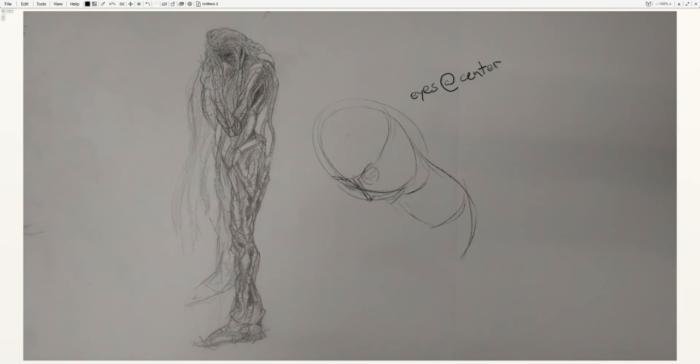When you get down into doing neck structures, there are basically a series of cylinders that you're going to overlap onto each other. The first thing that you're going to do is